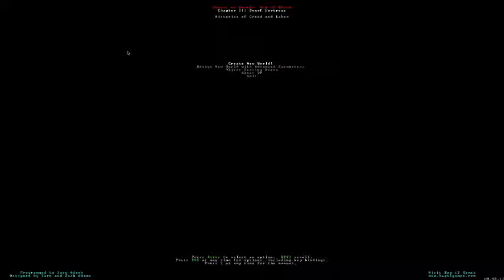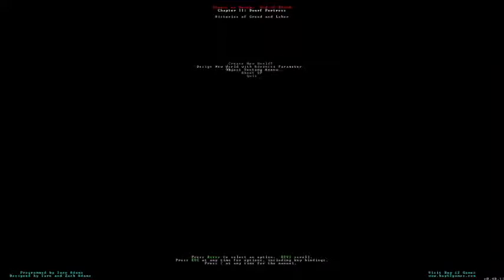This is the main screen of Dwarf Fortress — not much to look at. At the top you can see 'Slaves to Armaq, God of Blood, Chapter 2, Dwarf Fortress: A History of Greed and Labor.' This changes every single time you start up the game. In Dwarf Fortress, your main thing that you play out of is a world — it's randomly generated and no two worlds are ever the same. There's also a testing arena and advanced world parameters, but for us normal plebeians, we're going to just do Create New World.